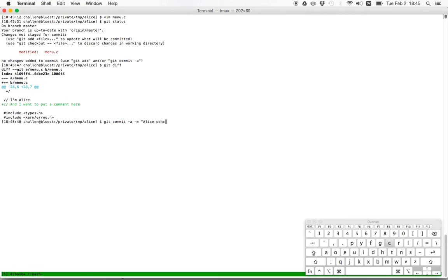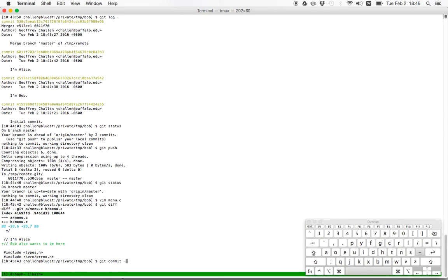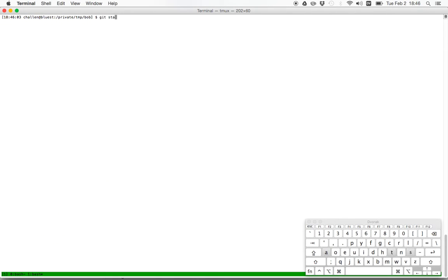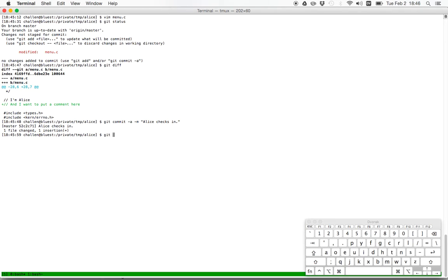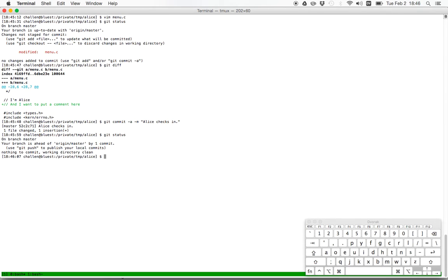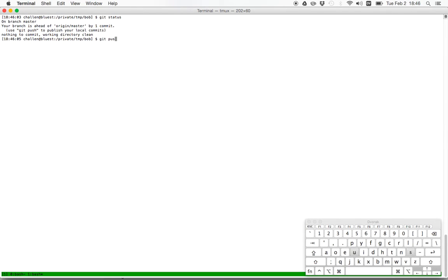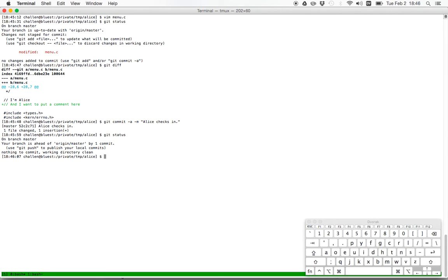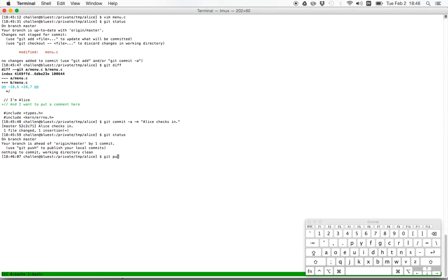So let me show how that works. Alice checks in her changes. Bob checks in his changes. Neither set of changes has been pushed to the remote. So everything's okay. Now when Bob pushes his changes to the remote, what's going to happen? It succeeds because he's the first person there. Now when Alice pushes her changes, what's going to happen? Oh, this time Alice gets rejected because again, she needs to pull.